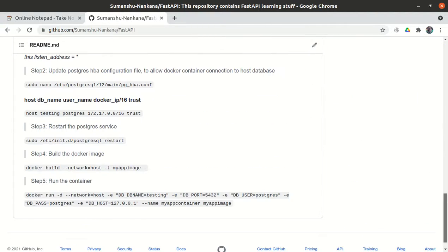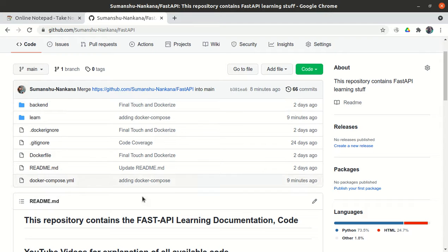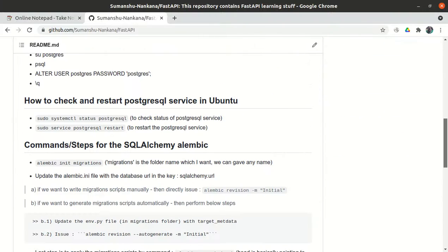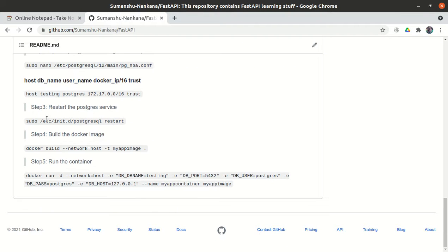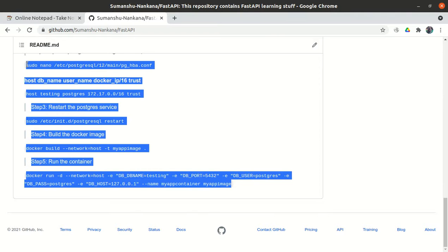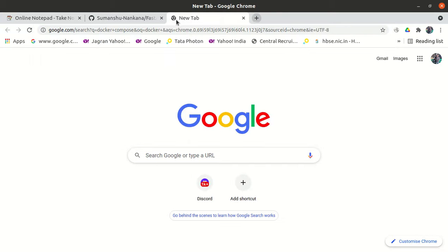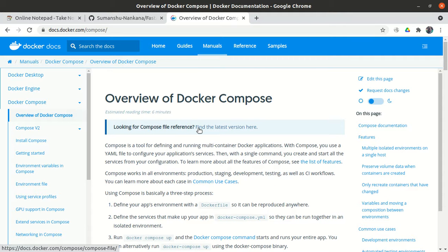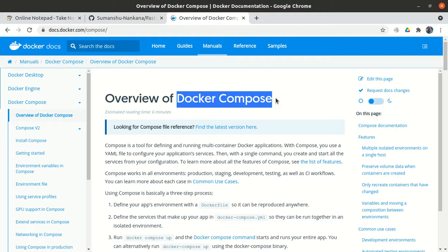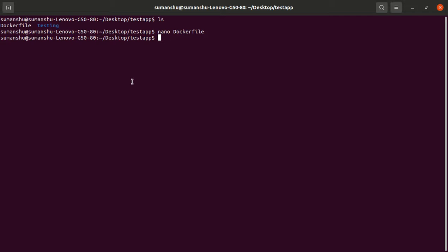Right now we only have one container, but suppose in the future we have multiple microservices — each connected with the others. We'd have to create images for all microservices, run each container, and stop them again and again, which becomes very complicated. That's why we have the concept of Docker Compose. Using Docker Compose, we can issue just one command to build all images, start all containers, or stop all containers.